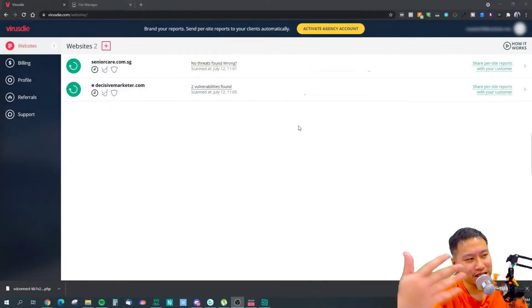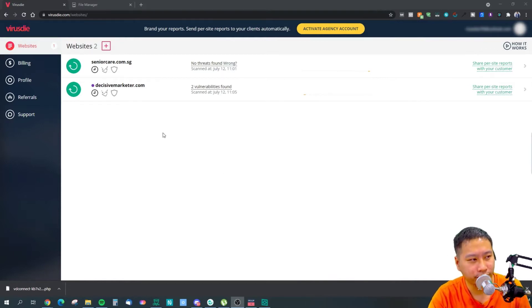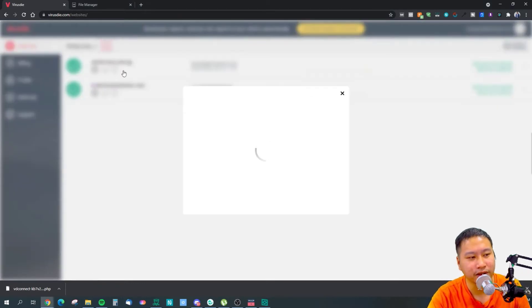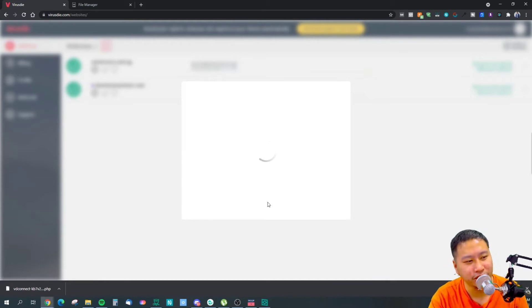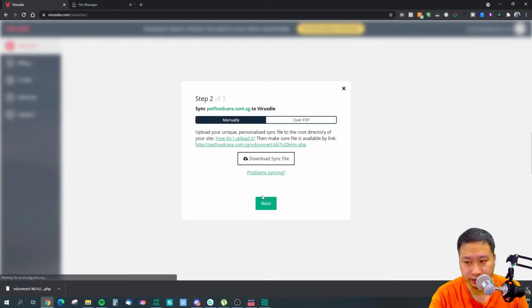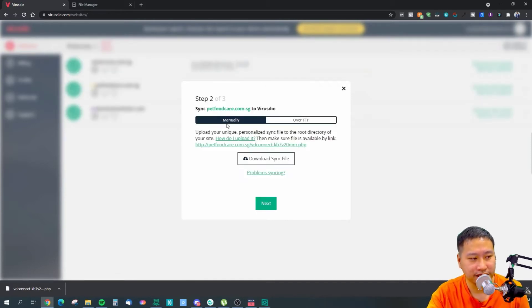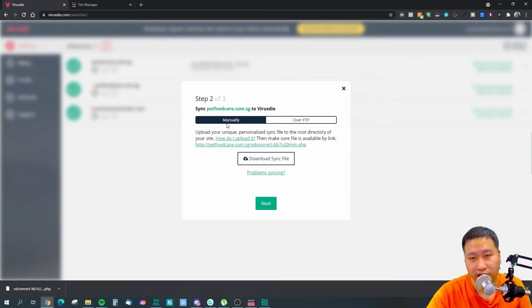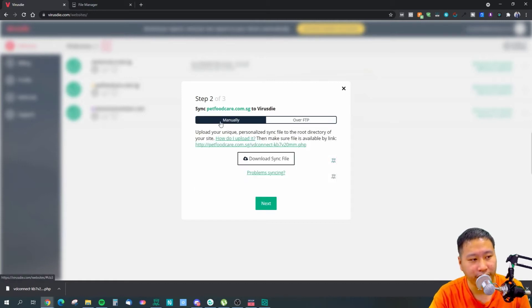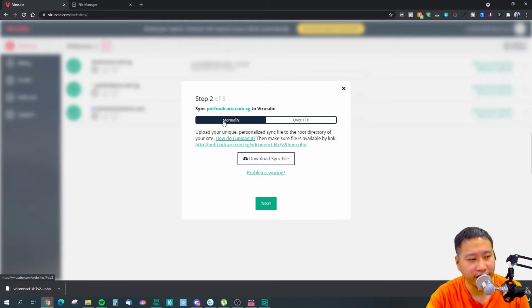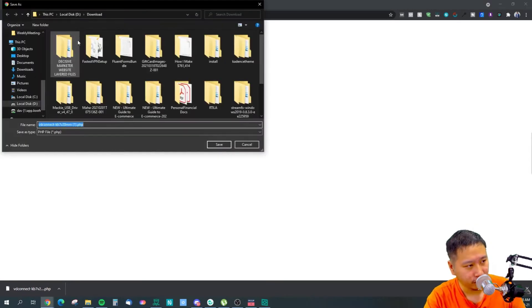Let's dive into Virus Die. This is the dashboard right here. All you need to do is click on the plus button to add a website — just type in the website you want and click Continue. It will then ask you if you'd like to sync Virus Die manually or over FTP. If you use FTP, you provide your username and password. What I do is use the manual function and just download the sync file.